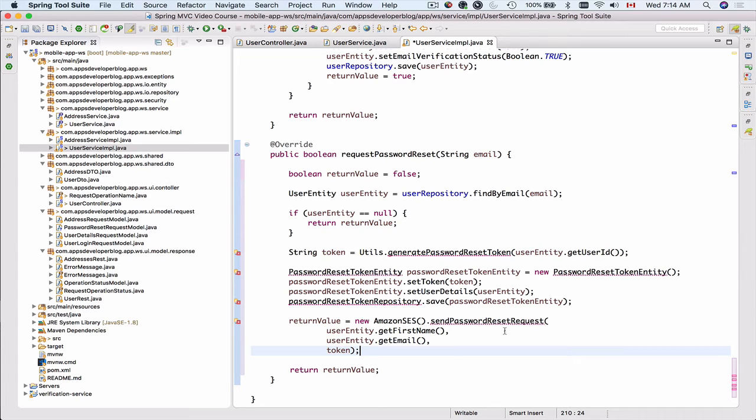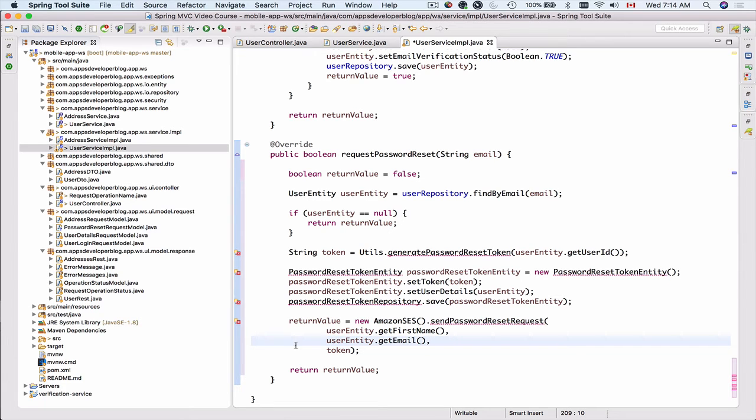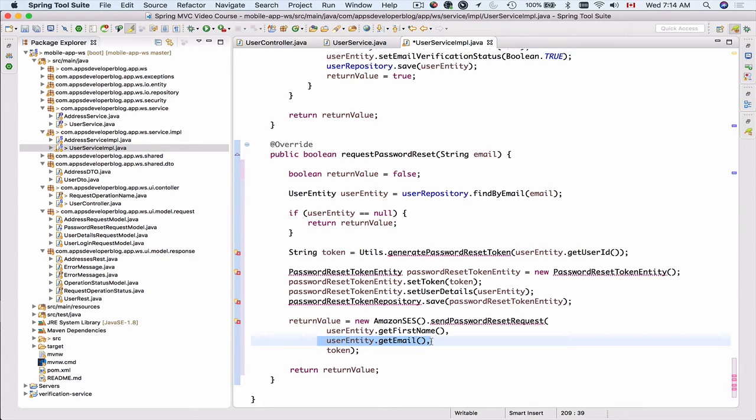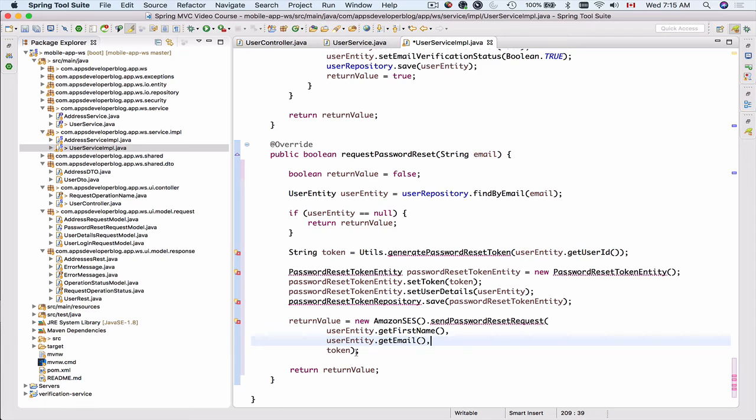This function will also need to accept email address and this email address belongs to the user so Amazon Simple Email Service needs to know whom we are sending this email message. Finally token which will be appended to the link as a URL query request parameter and we need it there so that when the link is clicked we can extract that token and verify it. The result of this send password reset request function will be returned back as a boolean value.